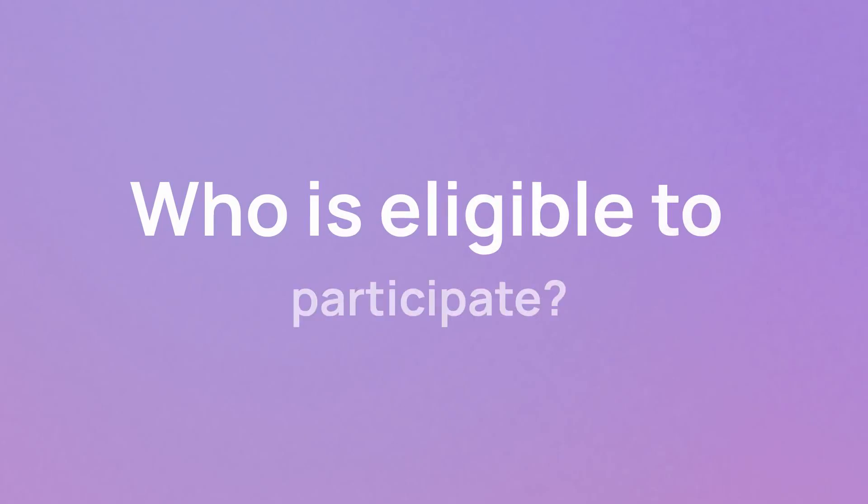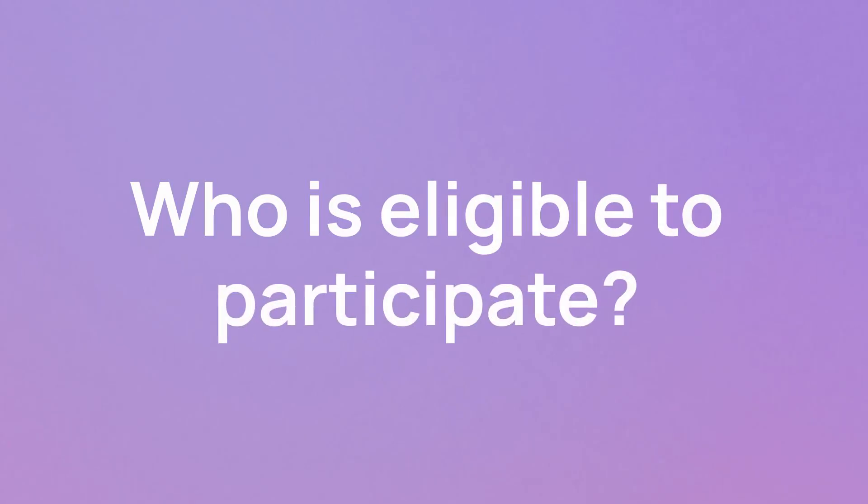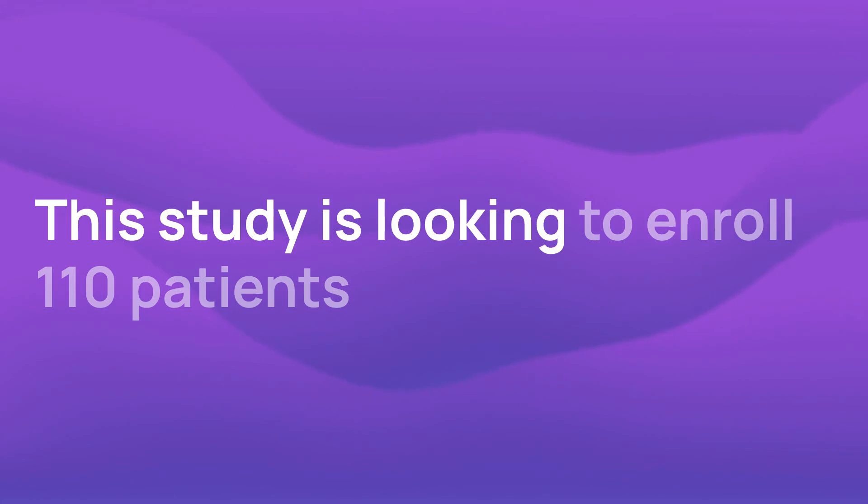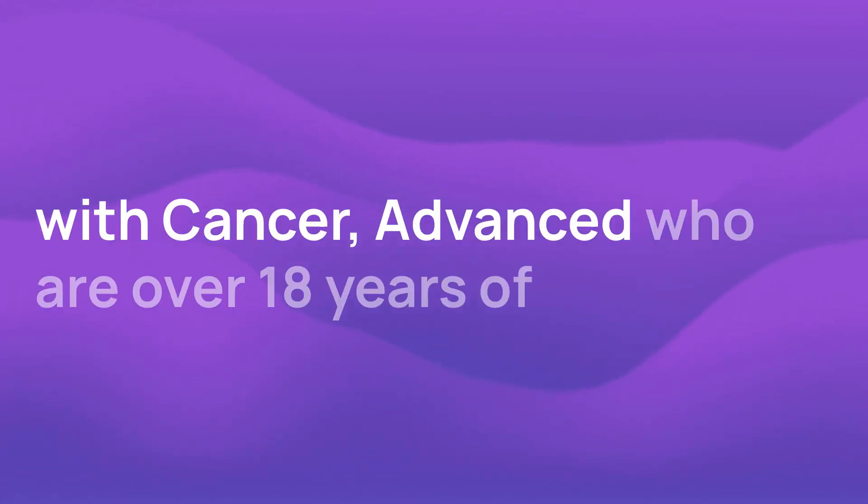Who is eligible to participate? This study is looking to enroll 110 patients with advanced cancer who are over 18 years of age.